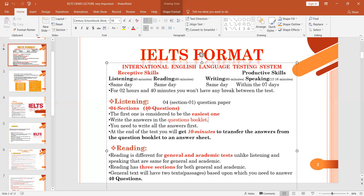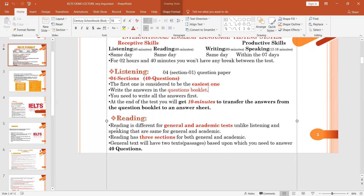From the listening module: there will be four sections with 40 questions total — each section has 10 questions. The first section is the easiest and the last is more challenging. You are also allowed 10 extra minutes at the end to transfer answers from the question sheet to the answer sheet. This was a brief introduction to listening.